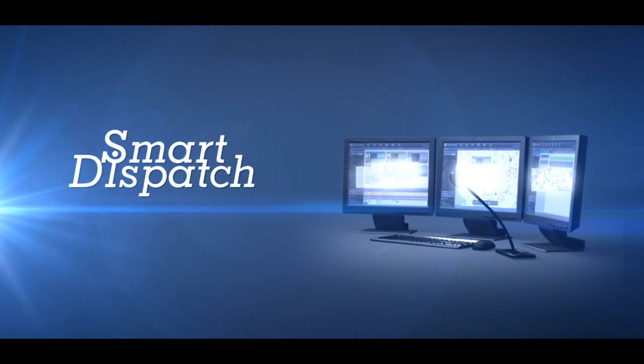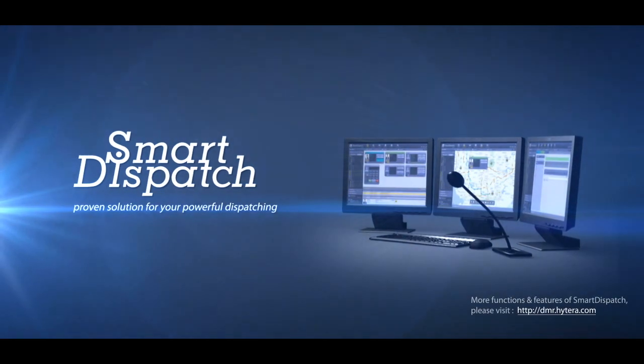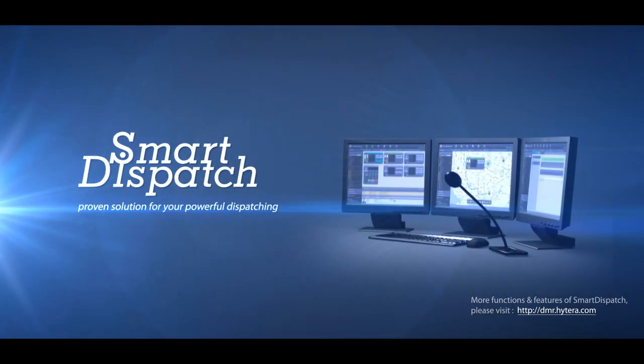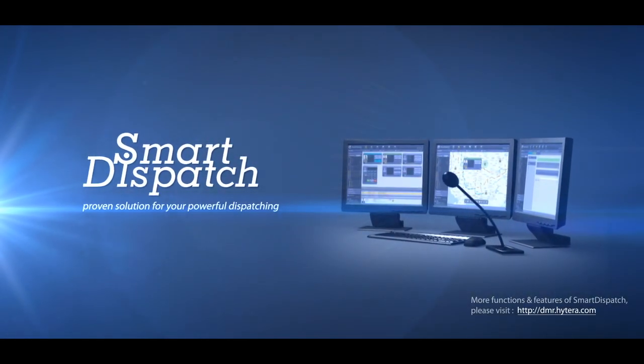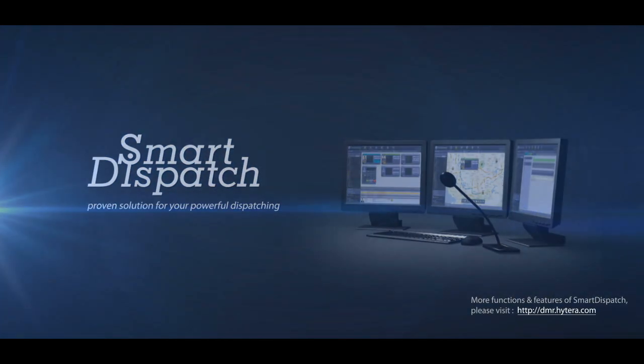Hytera Smart Dispatch: Proven solution for powerful dispatching.